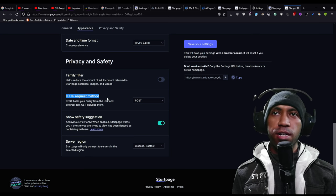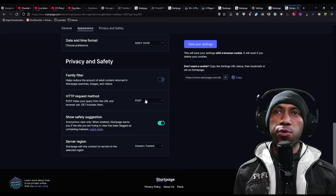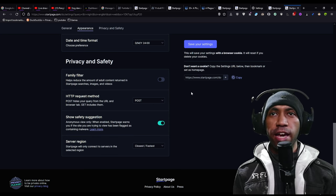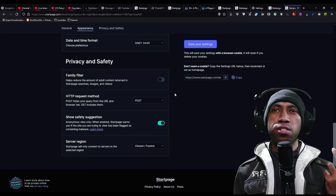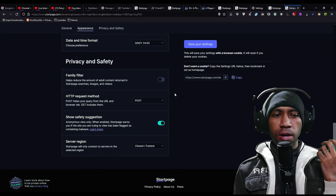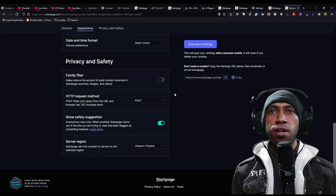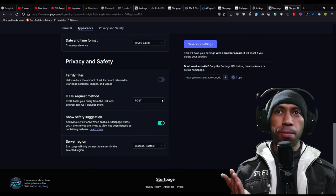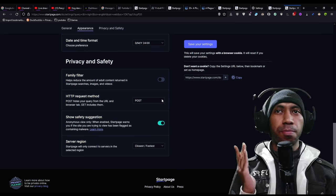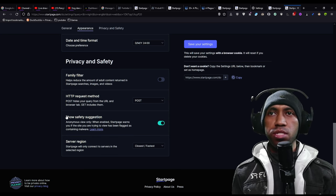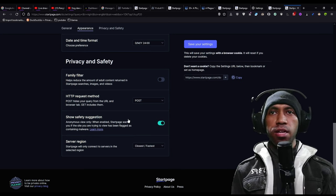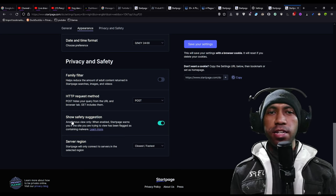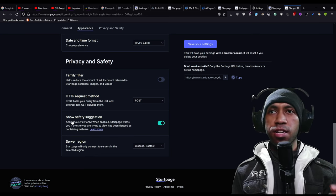Here one is quite confusing for some people, like HTTP request method POST and GET. As far as I know, Google search engine is using GET. It's not private in some way, but POST is not a perfect tool but POST is better than GET, so just use POST. Show safety suggestion, just turn it on like this. It adds some features I will tell you later, like anonymous view.